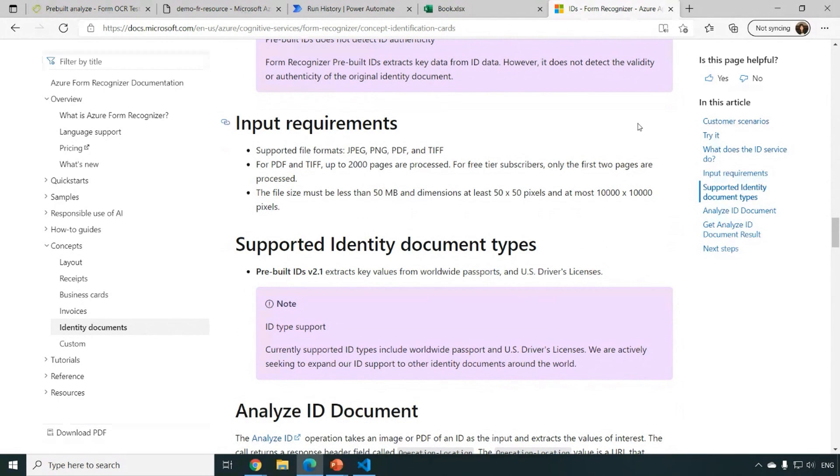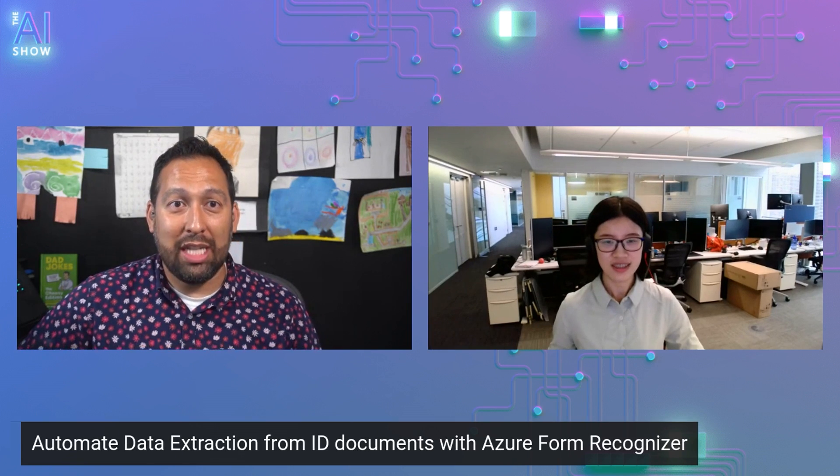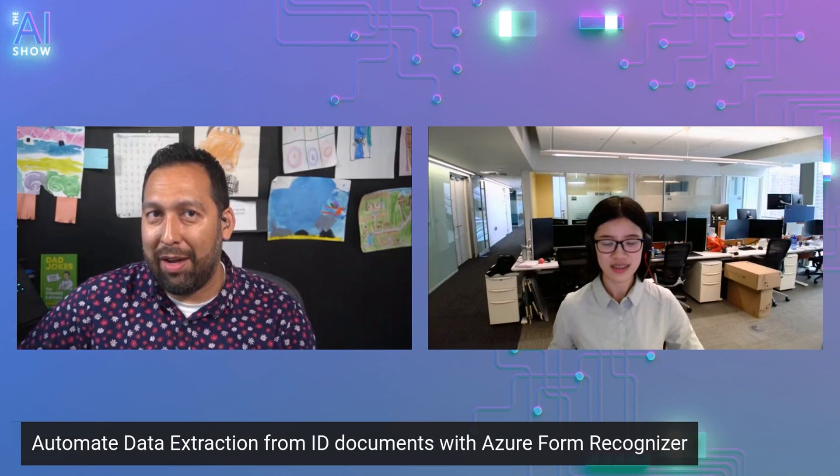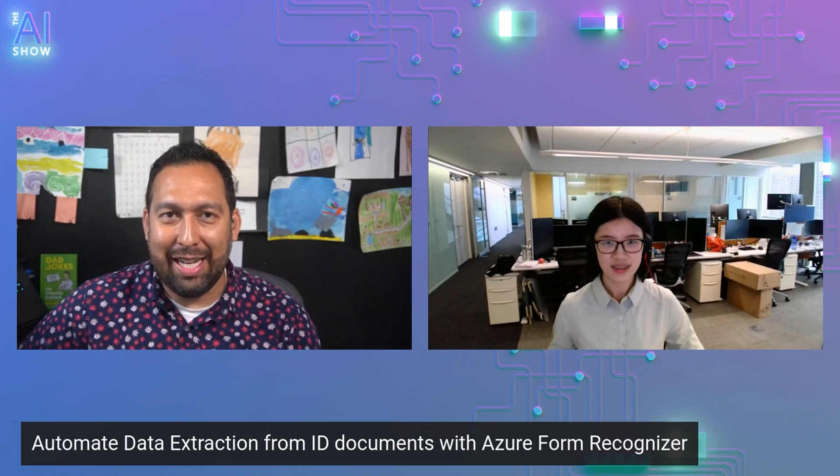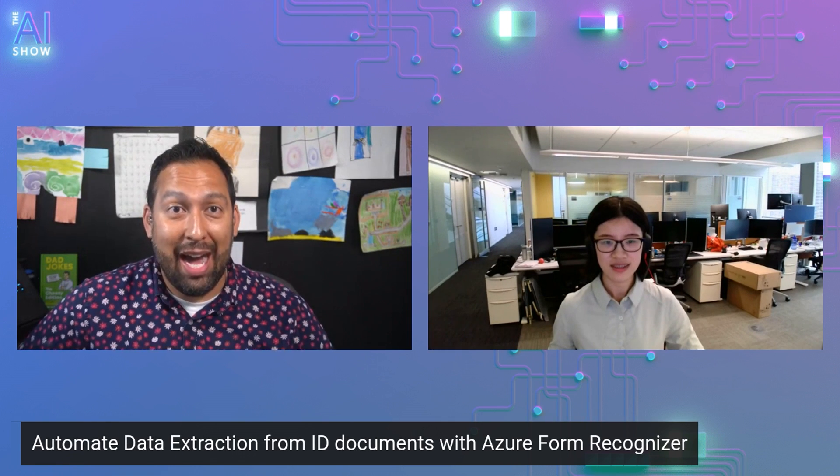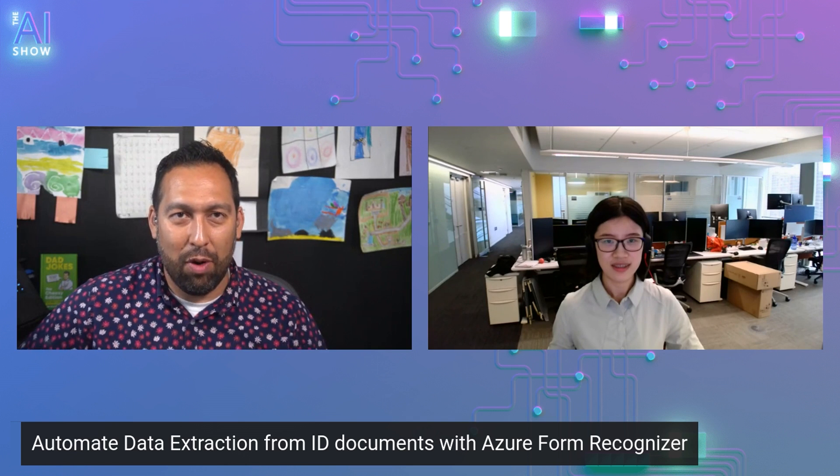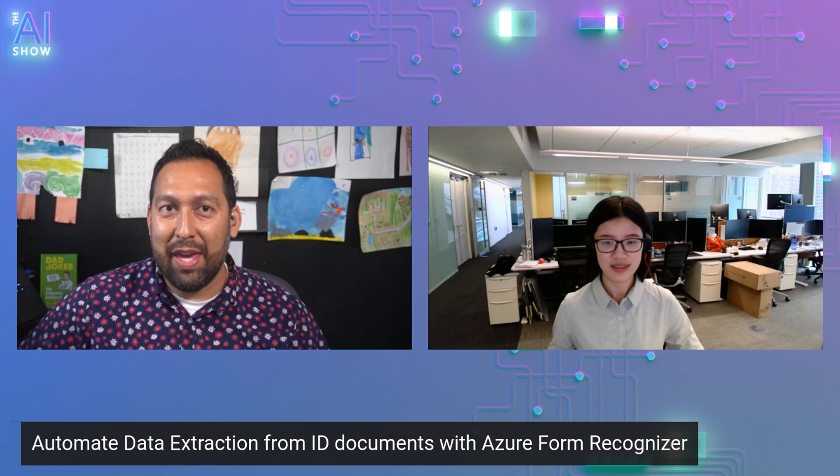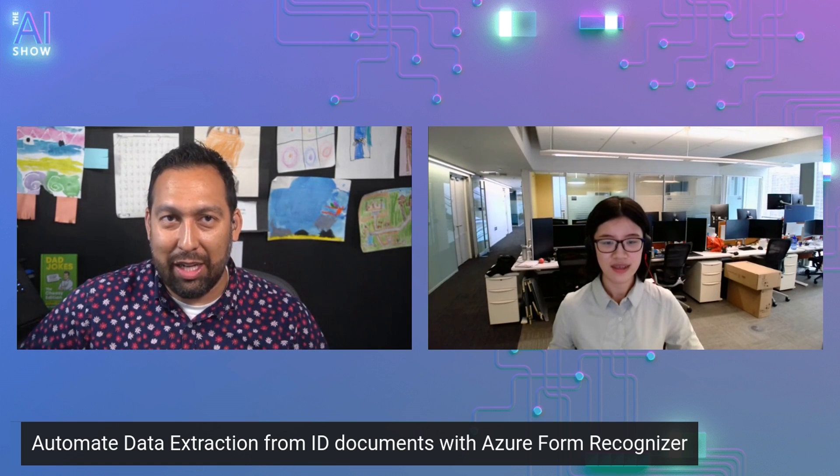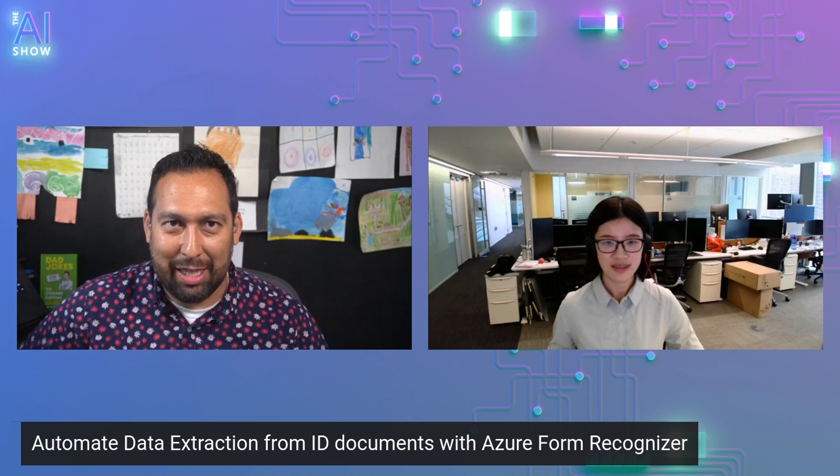Fantastic. Well, Lou, it's always a pleasure being with you. Anything else you want to say before we go? Just try out our Form Recognizer service and let us know if you have any feedback. Awesome. Well, thank you so much for being with us, Lou. And thank you so much for watching. We're learning all about automating data extraction from ID type documents with Azure Form Recognizer. Thank you so much for watching and hopefully we'll see you next time. Take care.